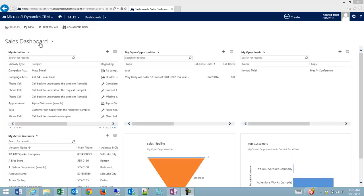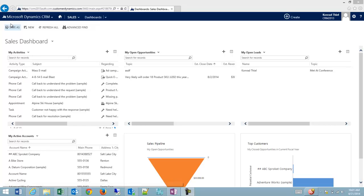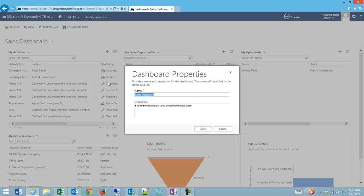So let's suppose we find a dashboard that is pretty close to what we'd like as a starting point, which will save us quite a bit of time. What we can do is — this sales dashboard is a system dashboard — I'm going to save it as, and I'm going to call it 'Sales Dashboard Personal.' You can call it anything that you'd like.